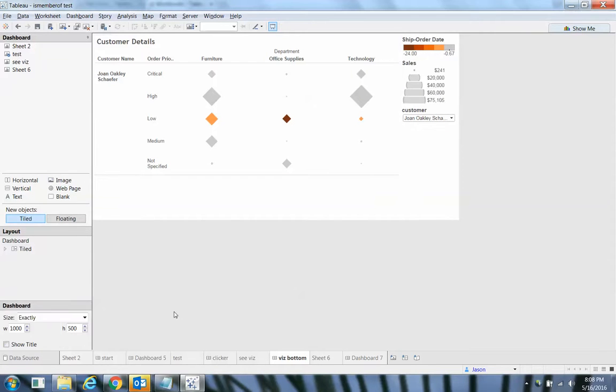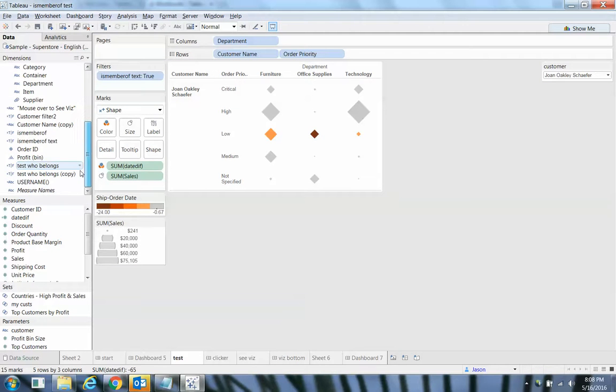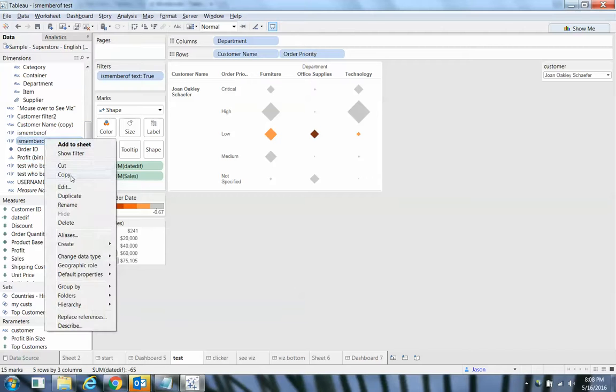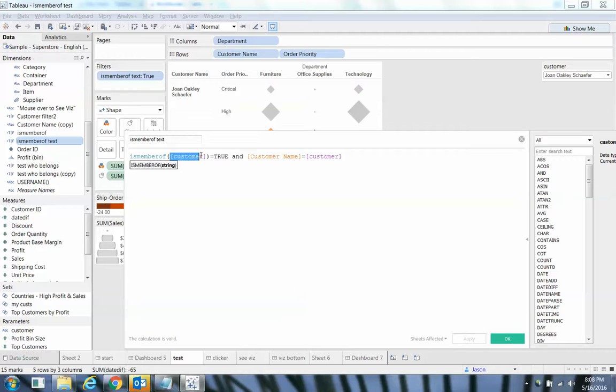So how did I do this? I did this with a filter. And my filter is isMemberOf text. And again, instead of using a string literal, I used a parameter here.